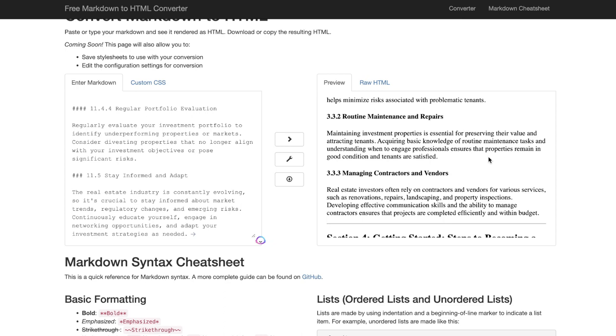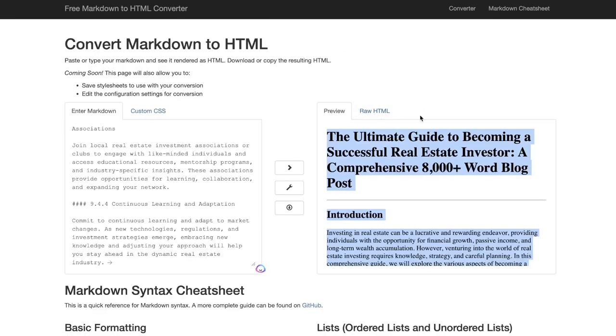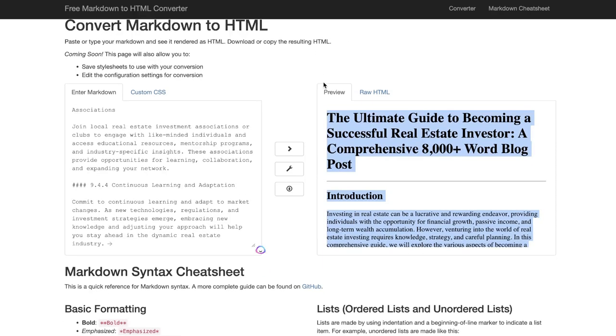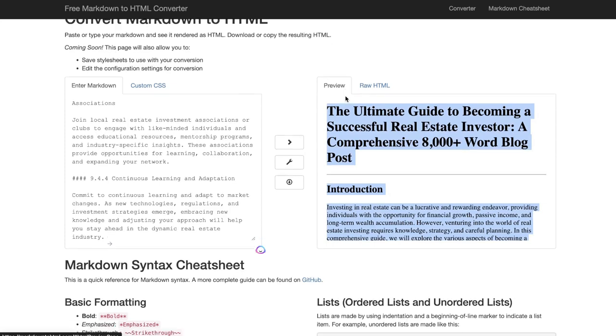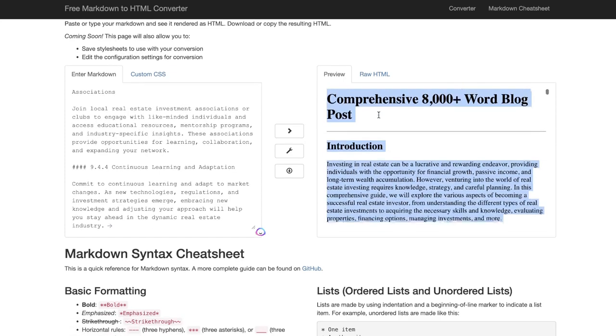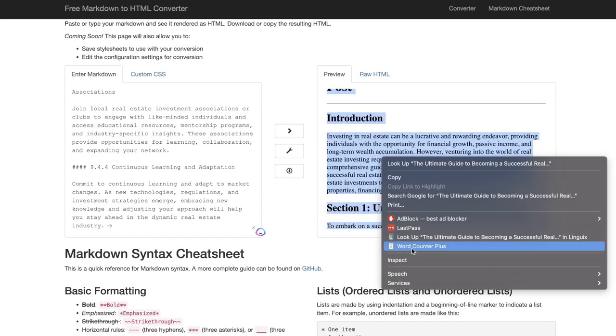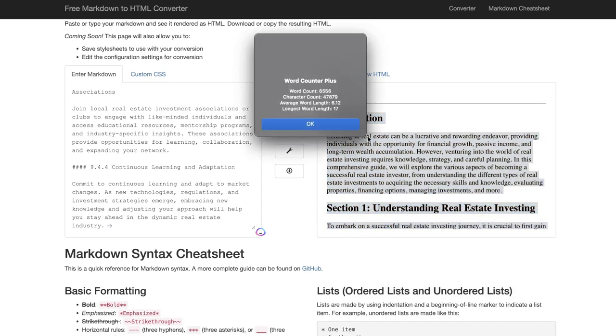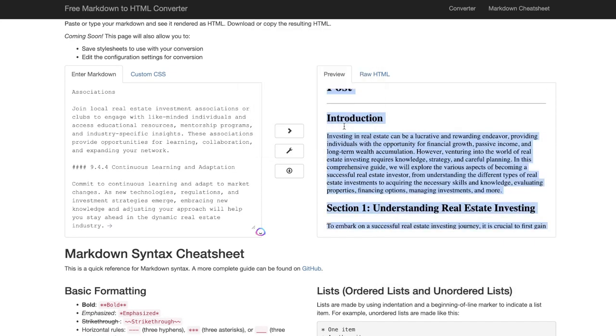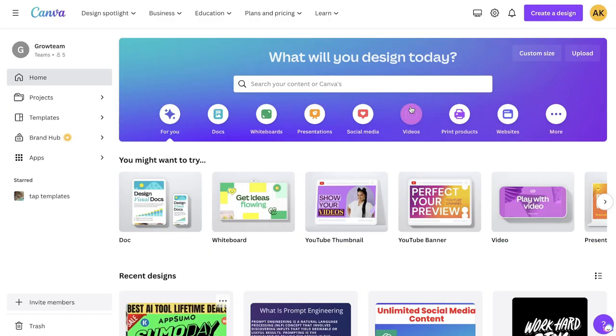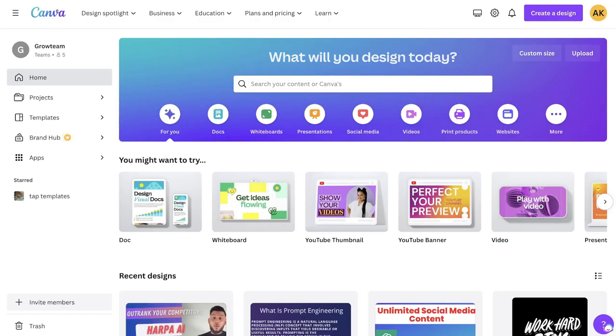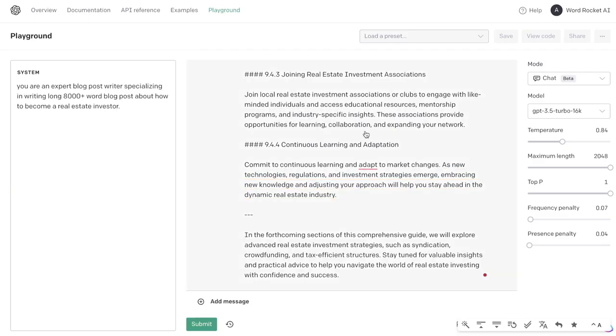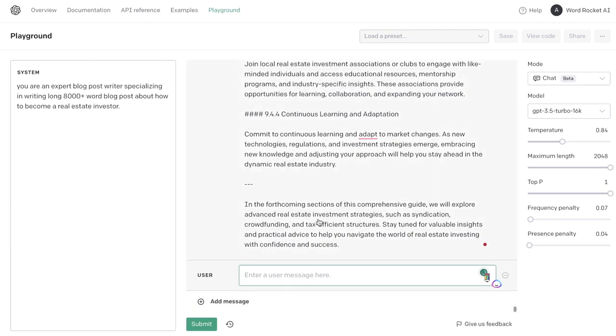So if you would like to try out our blog writing service, I'll leave a link in the description below. I've pasted the article into a markdown to HTML converter and the word count is about 6,500 words. We have some more sections left, so let's continue finishing this article to hit that 8,000-word length.